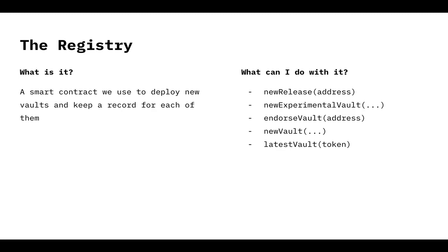We don't have only one vault. We have many vaults. And we started with the Vaults V2. We saw that we needed to migrate from one version to another, because we found a bug, because we found an optimization, because we needed to implement a new feature to make things better, cheaper, everything. So that's why we have the registry. It's just a smart contract that we used to keep record of the deployed vaults.